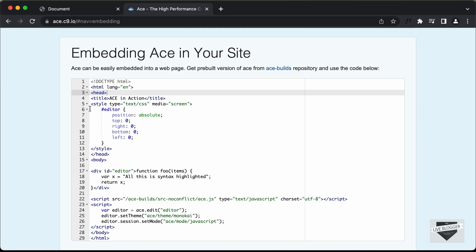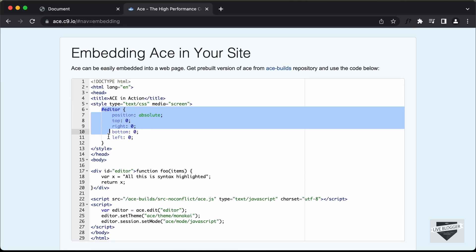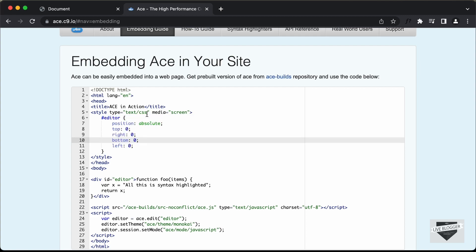Now, if you take a look at the embedding guide, here we can see how we can embed this code editor to our website. We need to create a division, give it an id, and pass that id to the ace.edit method. Then we can set the theme and also the programming language. There are a lot more options that you can use, and we also need to add some styling for the editor.